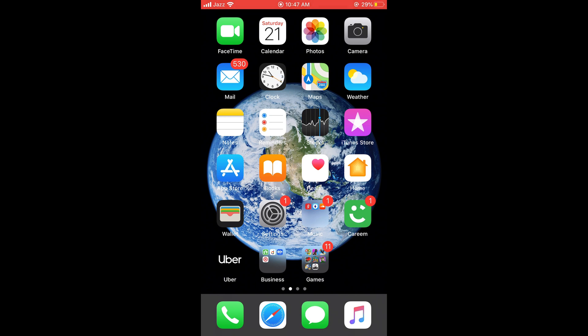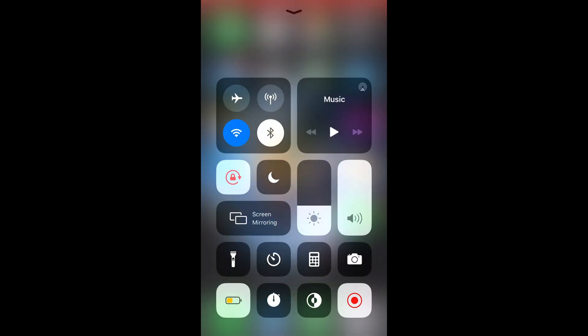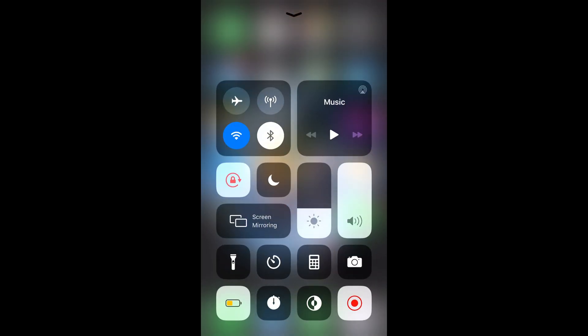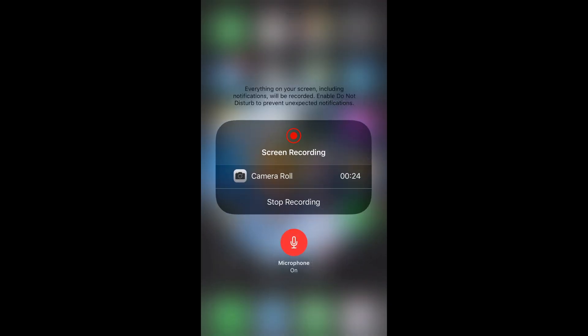In default mode it doesn't record your sound. To record your sound, swipe up and tap on this icon for a while. Here you can see a Microphone option — tap on it and it will say Microphone On. Then start your recording again.